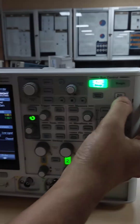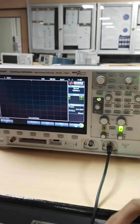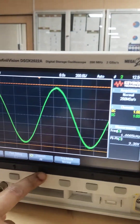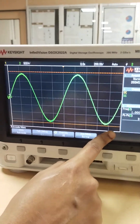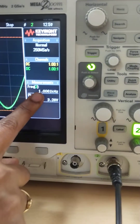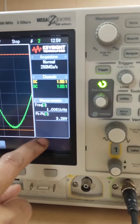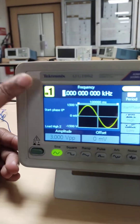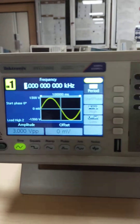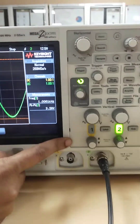Coming to the oscilloscope, I am giving auto scale. You can see the message signal is being received. The frequency is 1 kilohertz as we have set, and the amplitude is 3 volt. You can observe that we have set a 1 kilohertz message signal with 3 volt amplitude, and it is received properly in the oscilloscope.